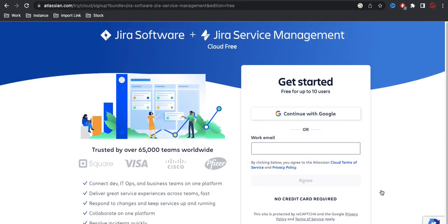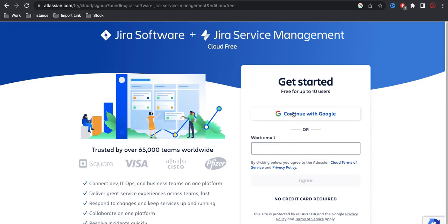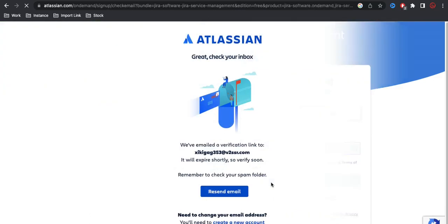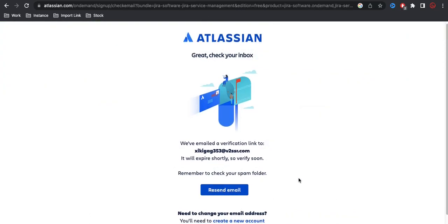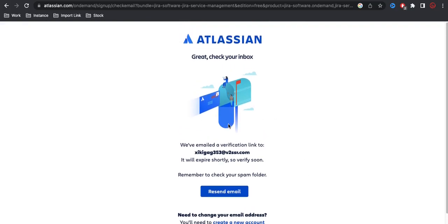Once you click next, you can sign in through Google or you can sign in through a work email. You should have a work email or you can simply try with your Google account if you need. You have the options for agree, you simply click agree. Once you click agree, it will send a mail to your mailbox. So let's see if I have received the mail or not.